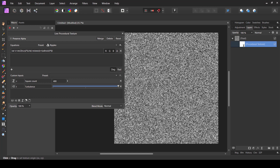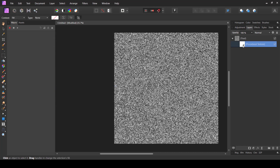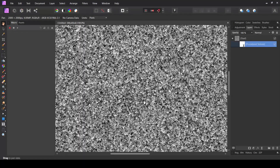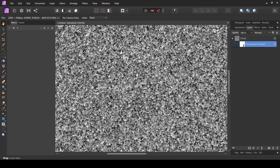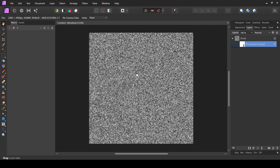At the top you have options: Merge, Delete, Reset, and Close. Reset returns settings to default, Delete removes the filter, and Merge applies it permanently so you cannot edit it later. Instead of Merge, Delete, or Reset I'm just going to Close — our filter is now in the layers panel as a live filter and we can edit it in the future. Using the hand tool and zooming to 100%, you can see we get a nice texture look that I like for this kind of texture.